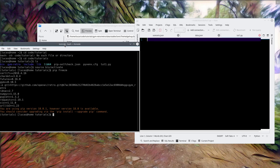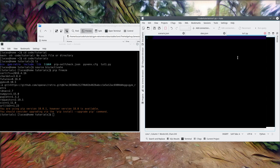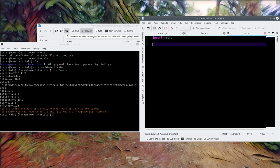To start, there are a couple of things you need to do. We basically need to import retro — that's the OpenAI gym retro environment. Then we need to create an environment. It might just be retro.make.